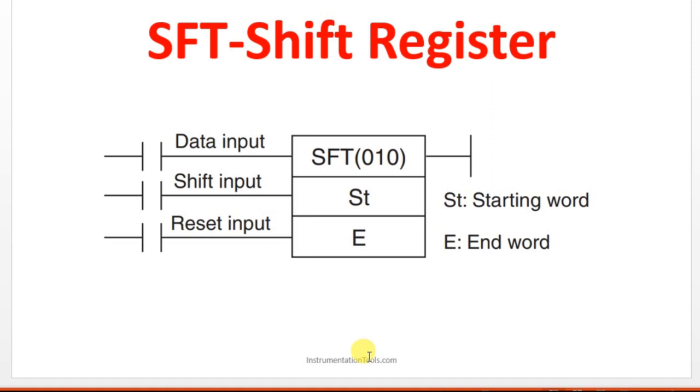The purpose of data input is which one we want to move. Those details will be given by this data input, whether we want to move the bit 0 or bit 1, which one we have to move.